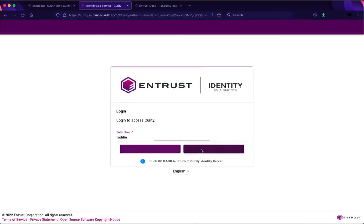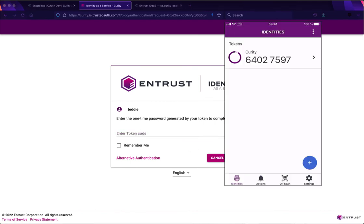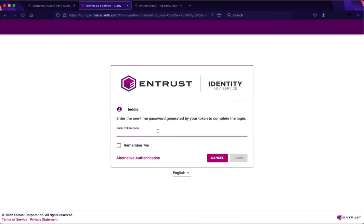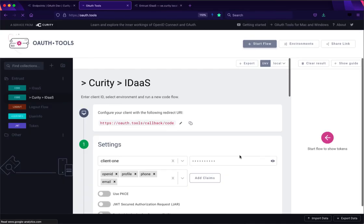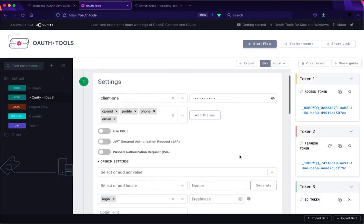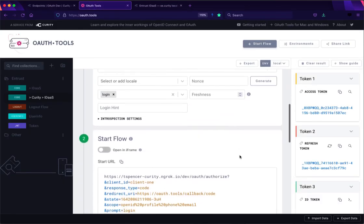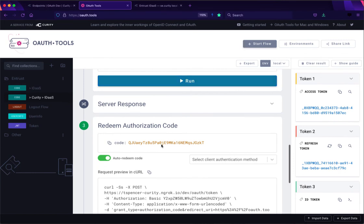So let's go ahead and log in as Teddy and here we want a token. So let's go ahead and get one. And now we logged in at IDaaS and we went back via Curity and we got this authorization code which we automatically redeemed.